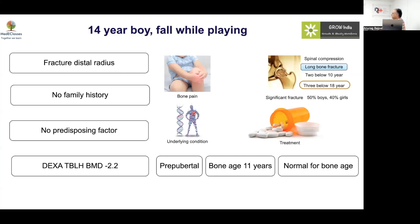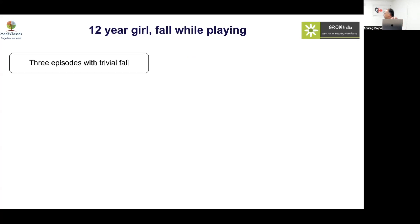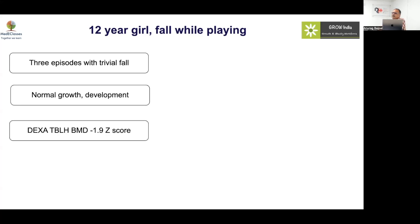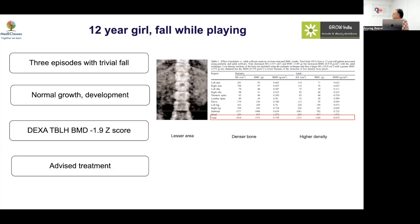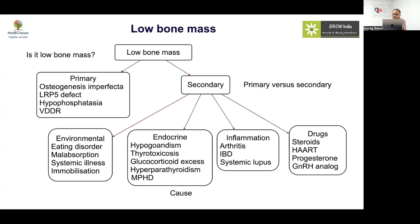Case 2: A fourteen-year-old boy who fell while playing and has a fracture of the distal radius. No family history, no predisposing factors, BMD is minus 2.2. This is not a very significant scenario — he is pre-pubertal and bone age is delayed. When corrected for bone age, the result is normal. Case 3: A twelve-year-old girl with three episodes of fracture on trivial falls — highly significant. Despite a seemingly acceptable DEXA score, treatment was advised.